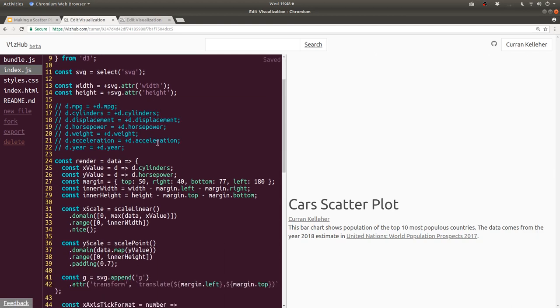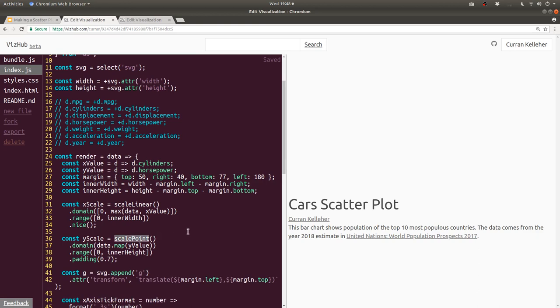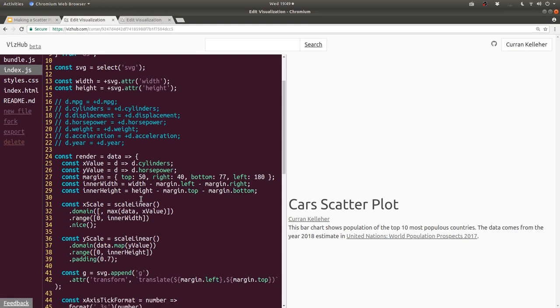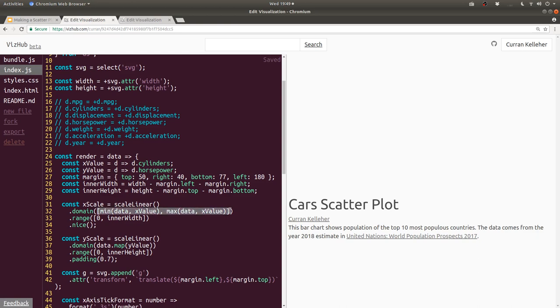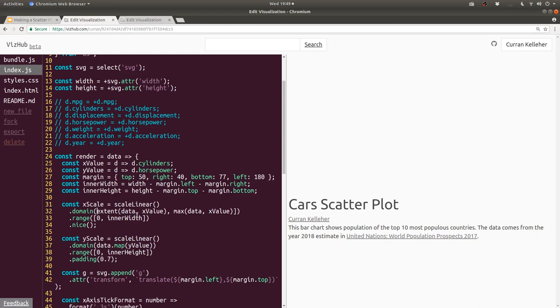And then down when we create the y scale, I'm going to use scale linear. And also with scatterplots, it doesn't necessarily make sense to have a zero baseline. So what I'm going to do is say, instead of using zero as the starting point for our x scale domain, I'm going to copy paste that max logic and change max to min. But you know what, d3 actually has a function that will give you this exact thing, going from the min to the max. And that's called extent. So I can change this to extent. And this extent function actually returns an array of two elements. So we don't need to construct the array ourselves.